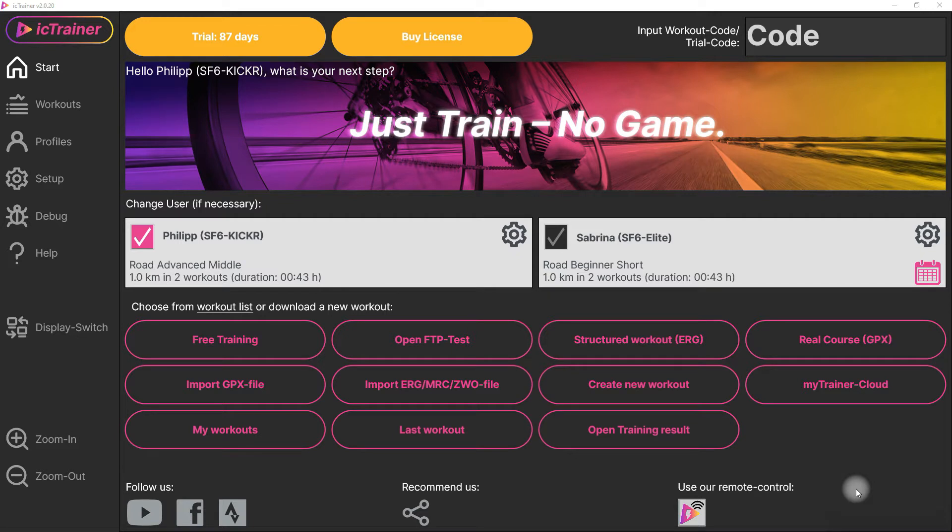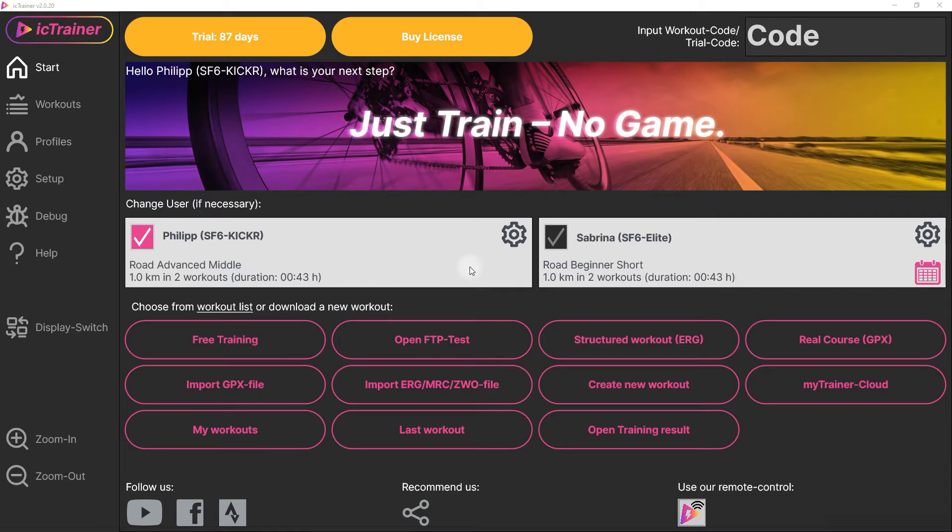Hi, today we will have a look at how easy it is to combine your IC Trainer user profile with your Intervals ICU profile to download workouts from there or to upload workout results later to Intervals ICU.